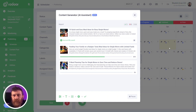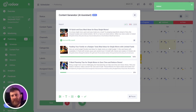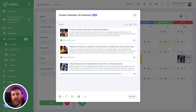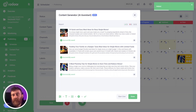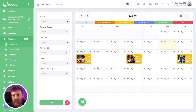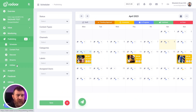It means you can create 20 pieces of content at a time in just seconds. It's already created — click the Done button. As you can see, your content is created.